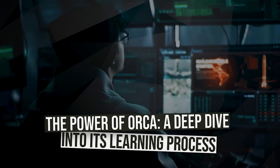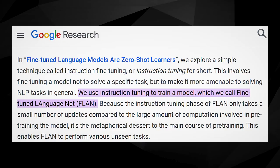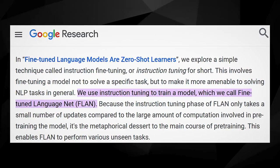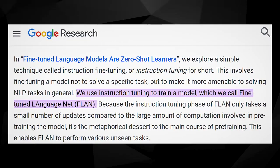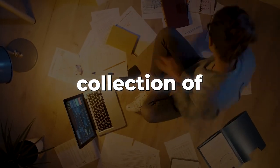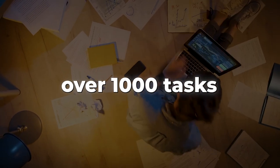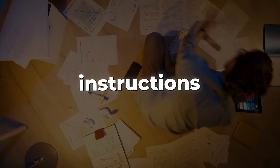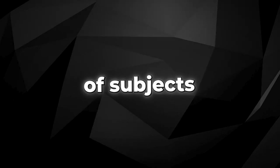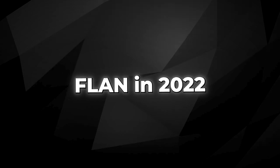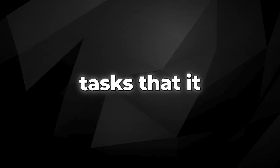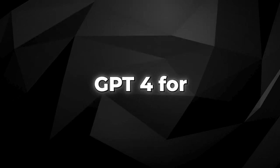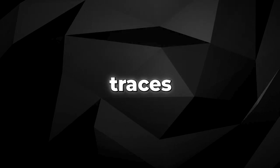ORCA's advanced learning capabilities are deeply intertwined with a resource called FLAN 2022. This is a huge collection of over 1,000 tasks and 10,000 instructions spanning a wide array of subjects. By sampling from FLAN 2022, ORCA encounters a variety of tasks that it uses to probe GPT-4 for explanation traces.